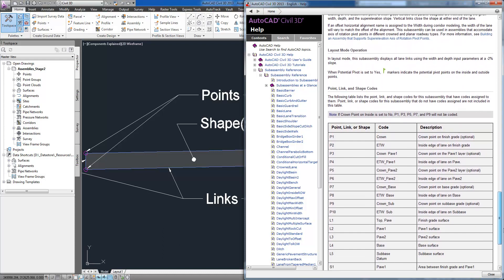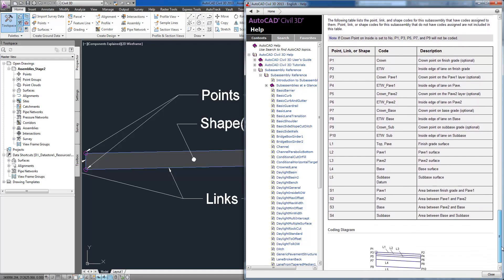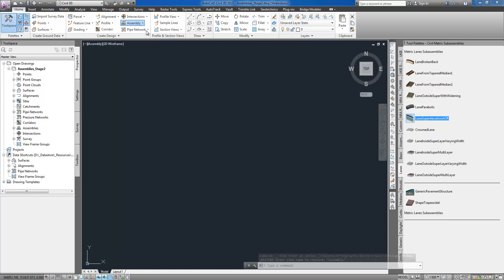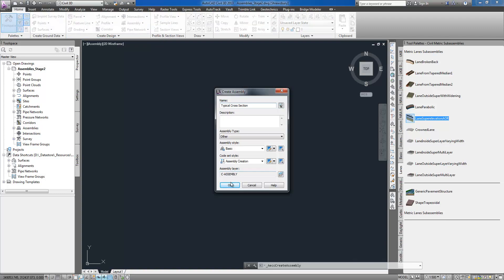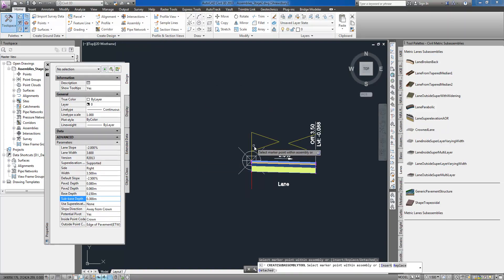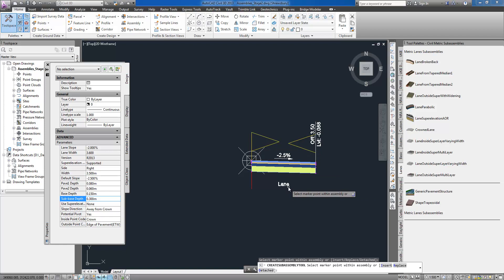For example, a lane width may be assigned to follow a varying width road edge instead of holding a fixed value, while cut and fill links with target surface object.